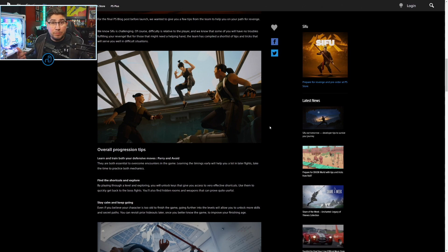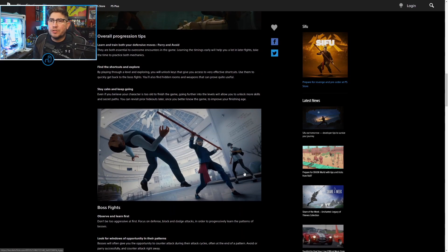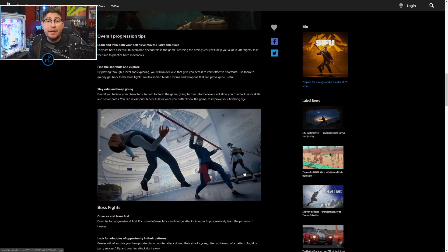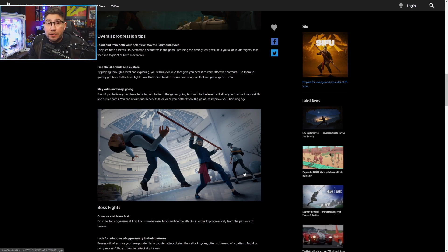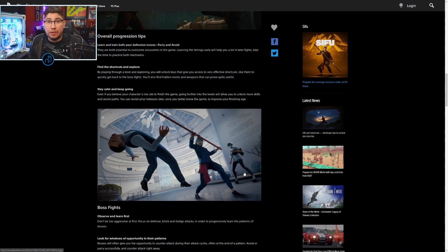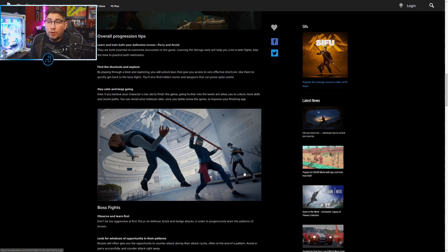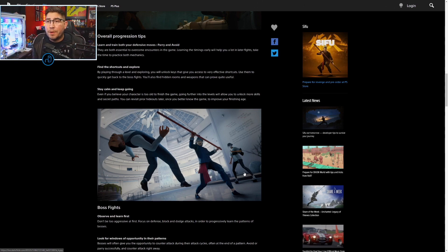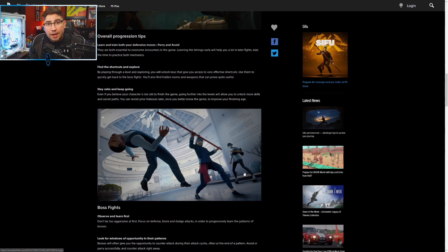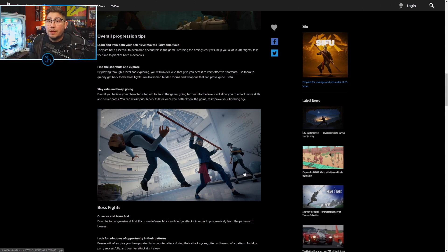They showed the overall progression tips: learn and train both your defensive moves, parry and avoid. That's pretty much the game right there from what I figured out. Parrying is so crucial to everything. When you think that dodging and blocking to avoid damaging your structure, which is pretty much the Sekiro posture, that is not as important as actually parrying. Parrying is the most crucial mechanic in the game.